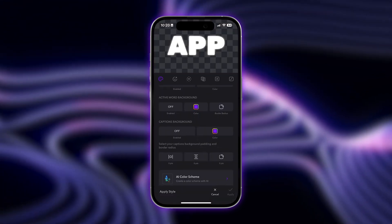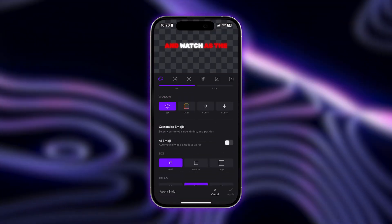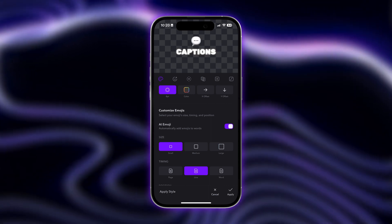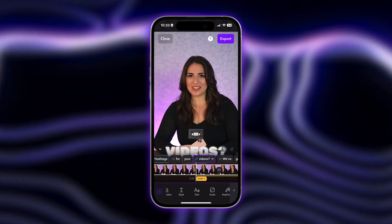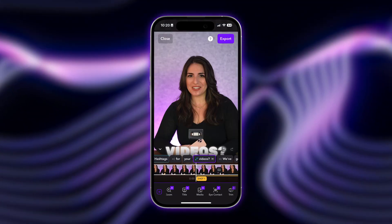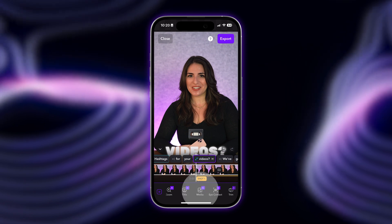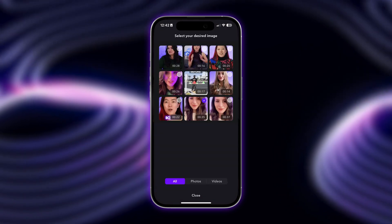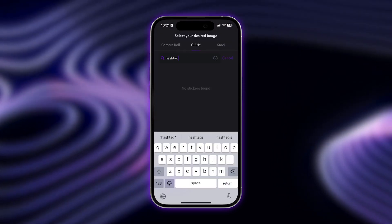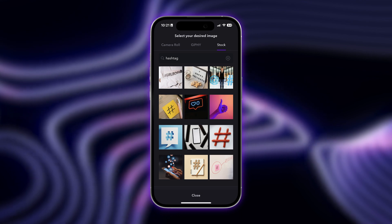There are also plenty of other fun tools and features within the Captions app. You can turn on AI Emoji from the Style tab to automatically add emojis to words. Tap on AI Media to add content from your camera roll or choose from GIFs and stock images and videos.